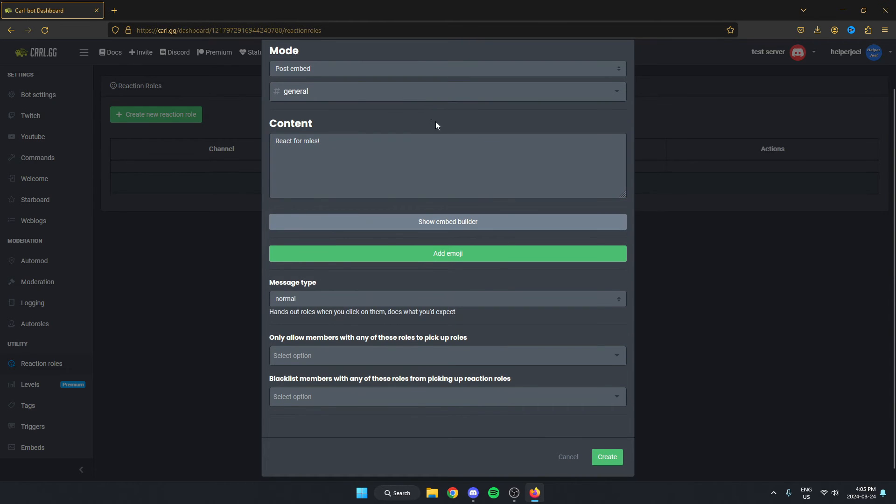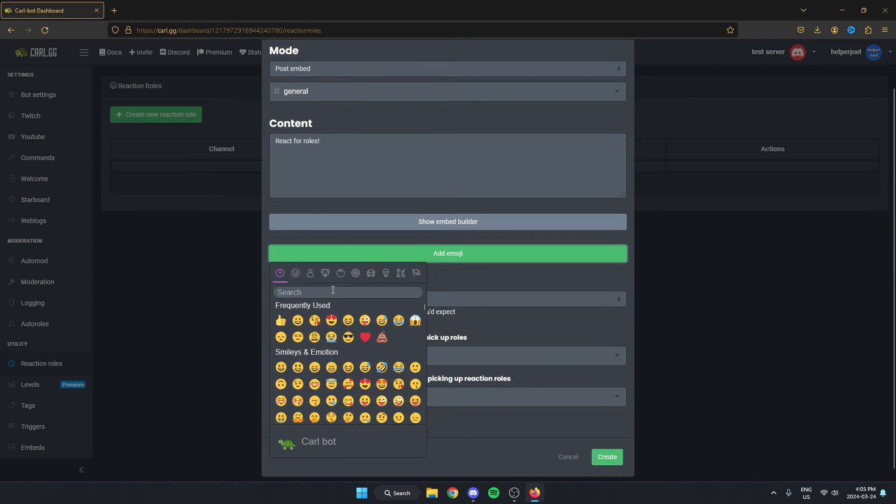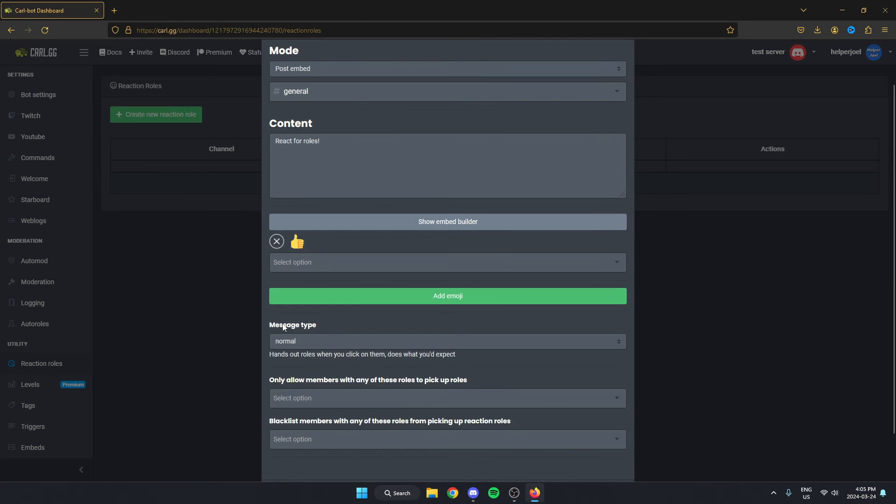After that, we're going to come down to where it says the add emoji option. From here, we can put whatever emoji we would like the person to have to react to for a roll. So I'm just going to select this thumbs up.